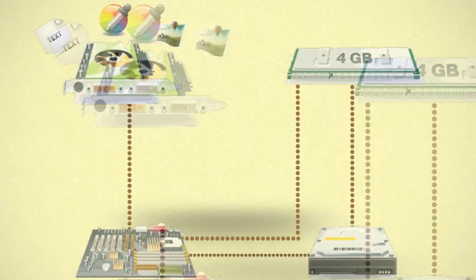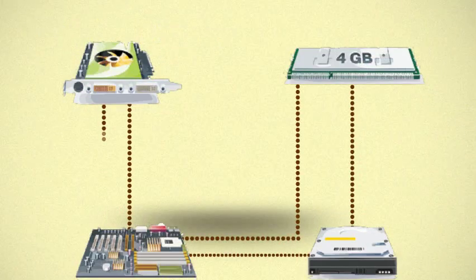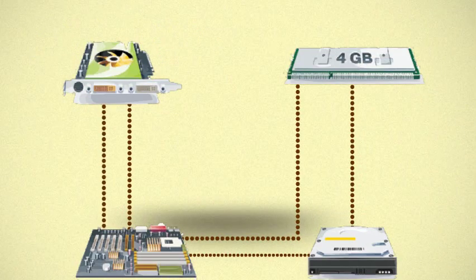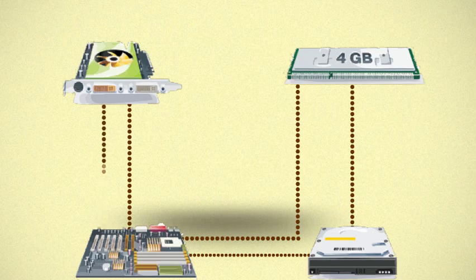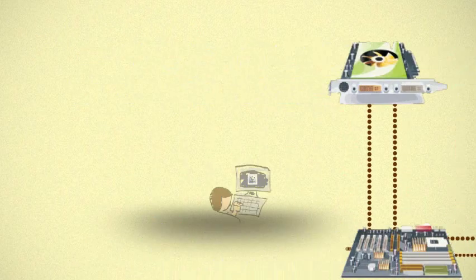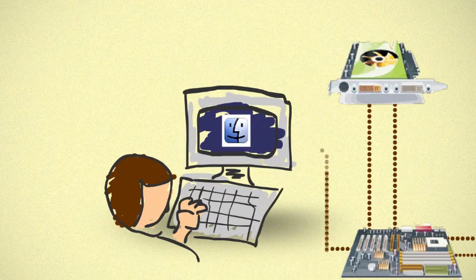colors, and images. The video card sends that information back to the motherboard, which sends it to the monitor.